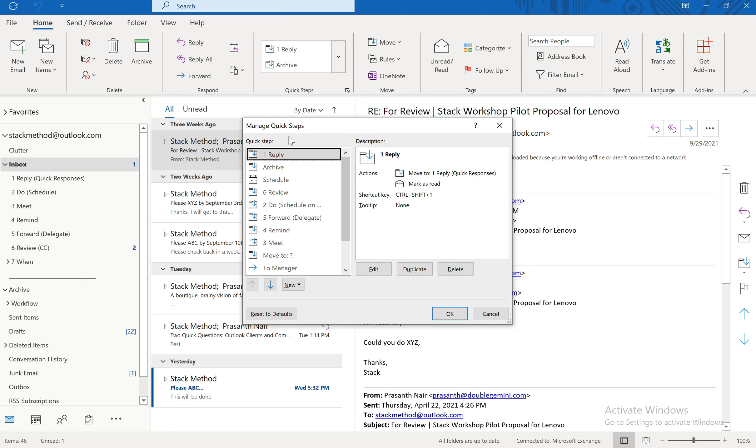Now what we're going to do is we're going to create Quick Steps that will move emails from your inbox into the action folders. You saw me moving them so quickly and this is how you'll do it. So let me show you how we're going to do this.